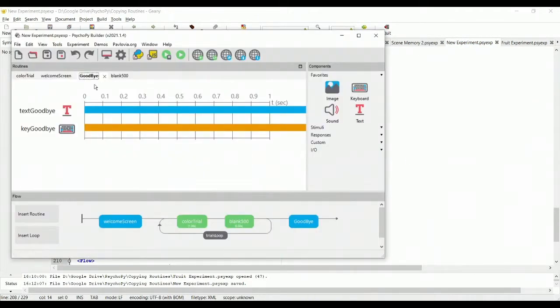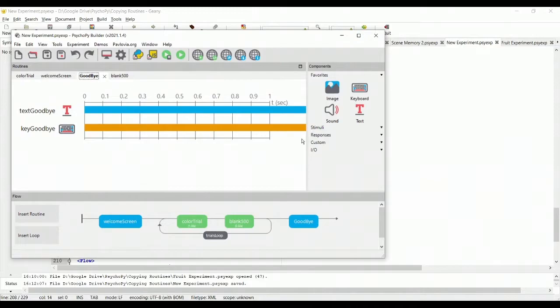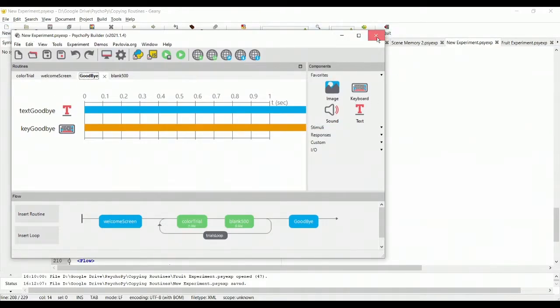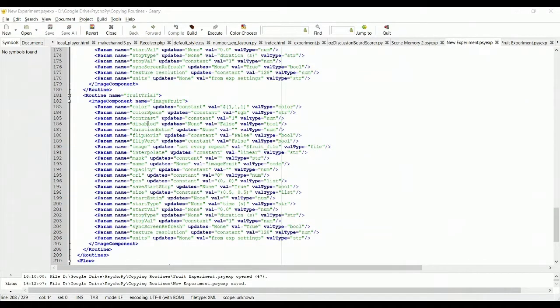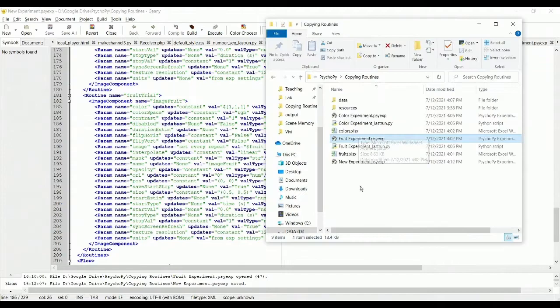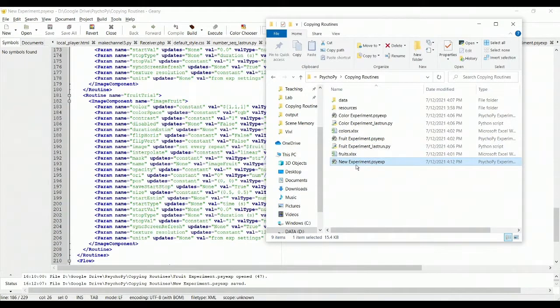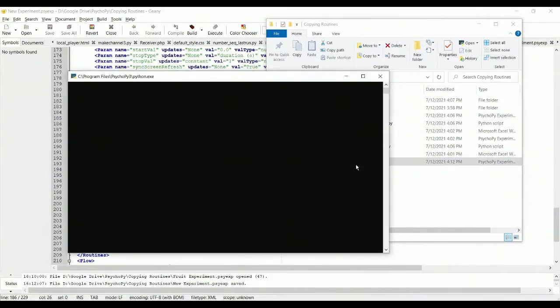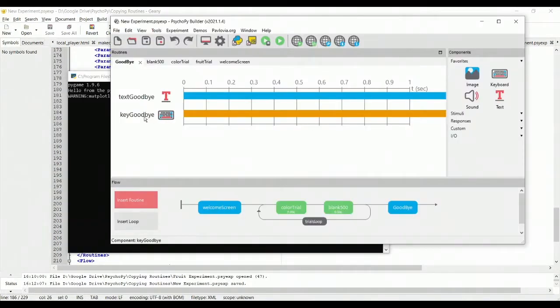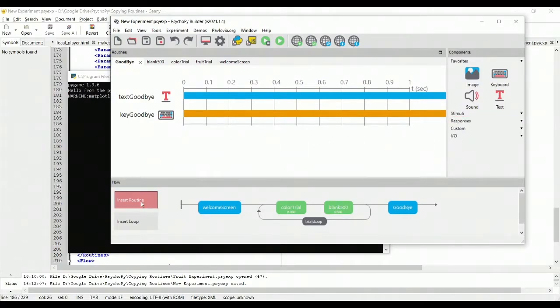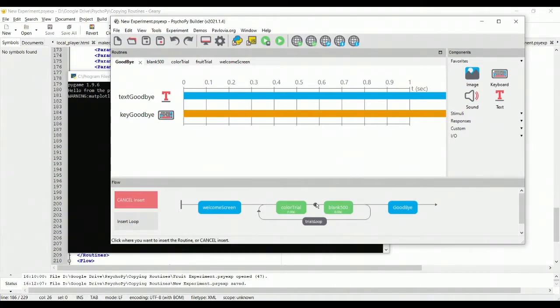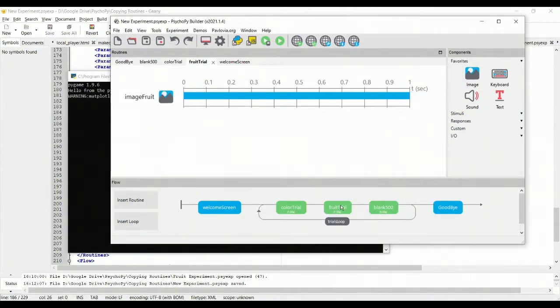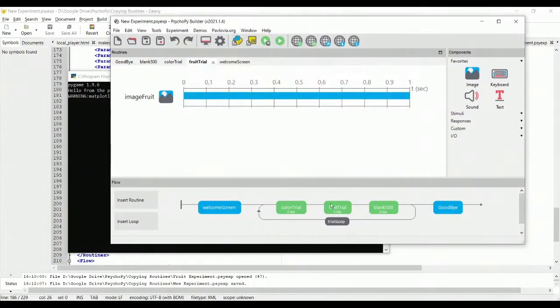Now, if you go back to PsychoPy, you'll notice that nothing has changed. That's because I have to reopen the new experiment file. So I'm going to close this without saving. If it asks you if you want to save, you say no, because you've just edited the file manually. And now you can come in and open up, in my case, new experiment. And my experiment looks the exact same. Nothing has changed. But if I select insert routine, you will notice the fruit trial's now in the list and can simply be added to my timeline. And I have the fruit trial now.